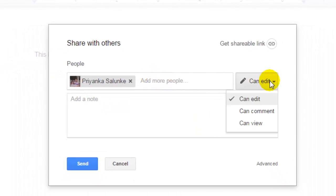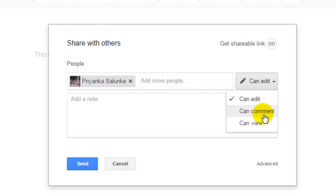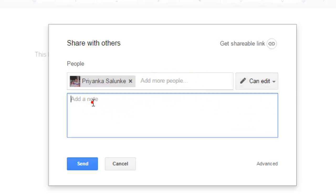The permissions are whether the person is going to edit, or just comment, or just view that particular document.